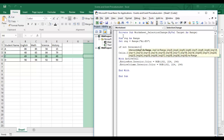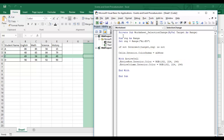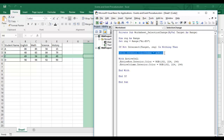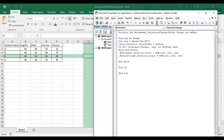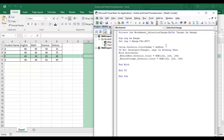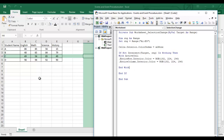Now I'll use: If Not Intersect(Target, rng) Is Nothing — this checks whether the Target (active cell) is within my defined range. If it is, the coloring code runs; otherwise it doesn't. The color-reset line stays outside the If block so clicking outside still removes all colors.